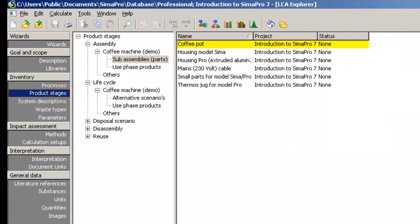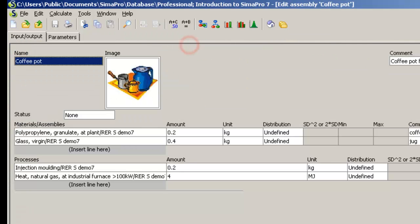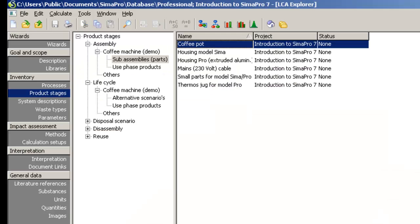If you go to Product Stages and select the subassembly coffee pot, you will see that the coffee pot is modeled using four materials and processes. Instead of recreating the subassembly and re-entering all processes for every size option, we can use parameters instead.